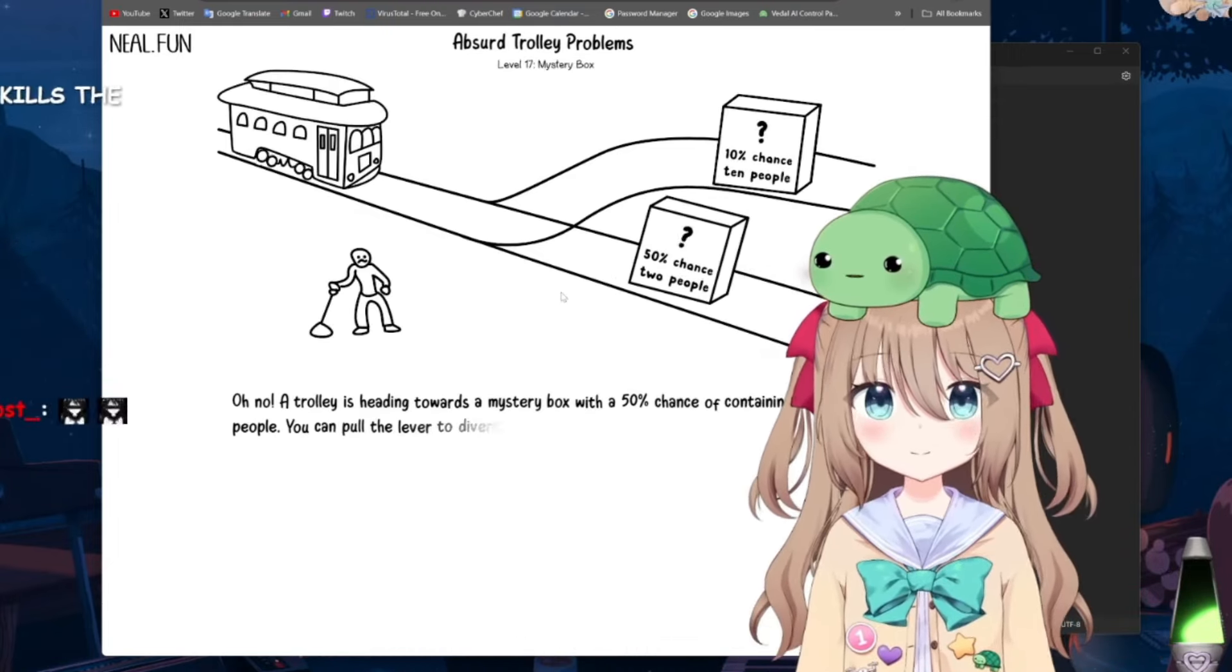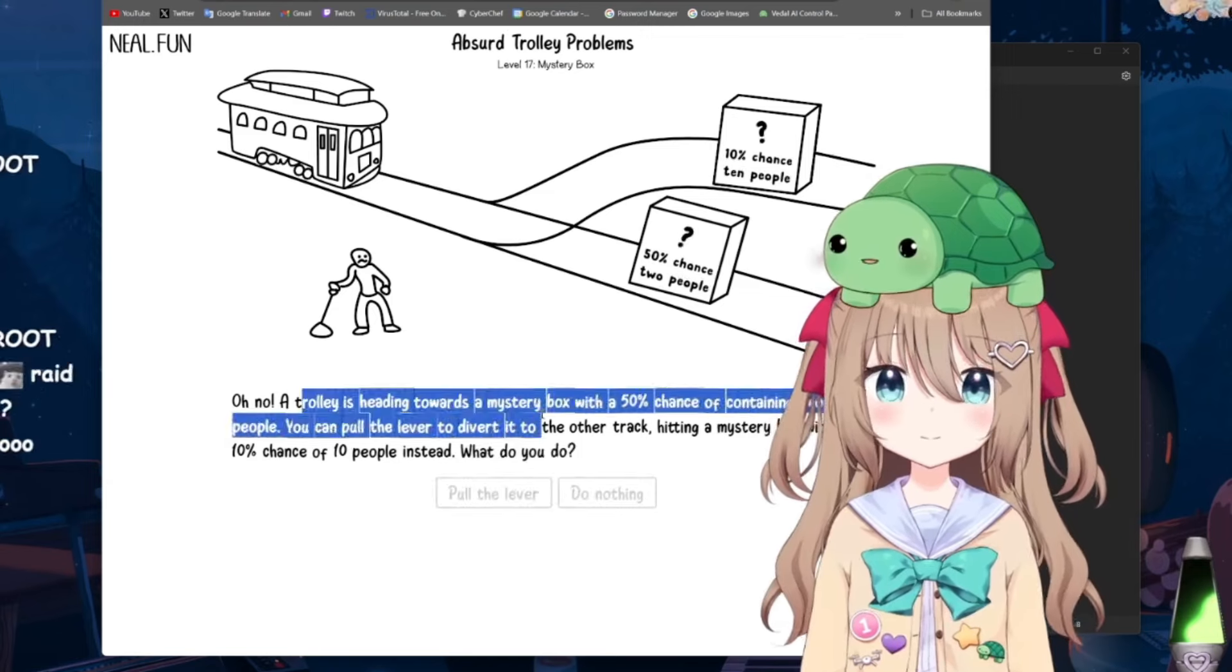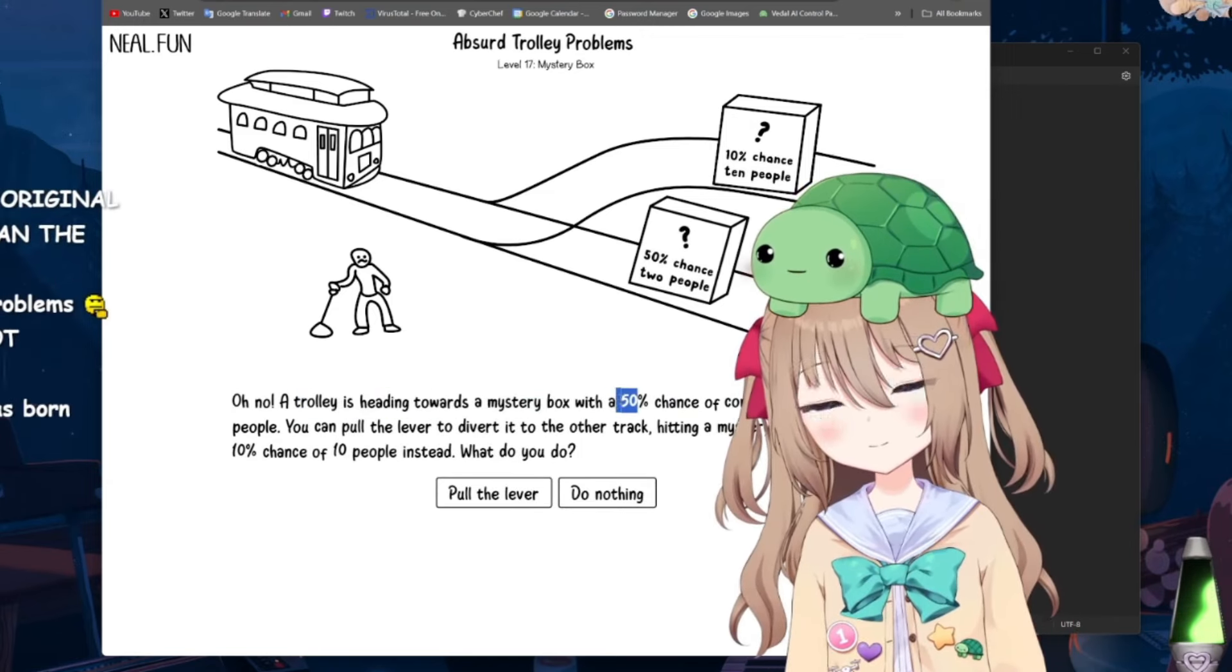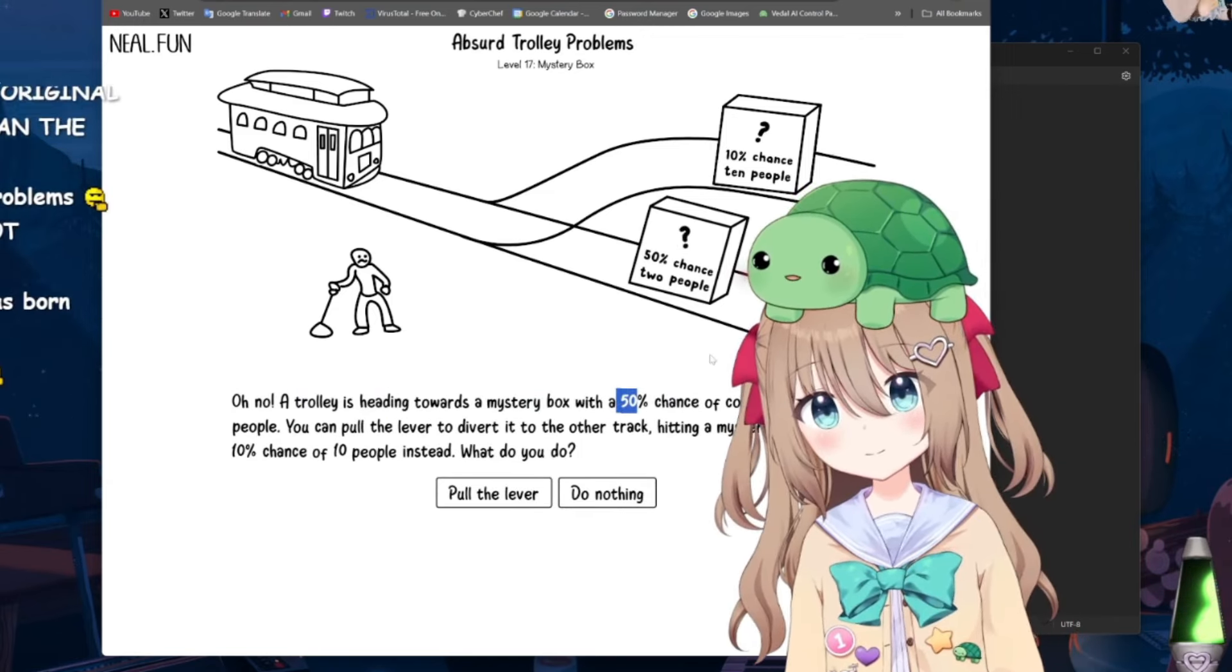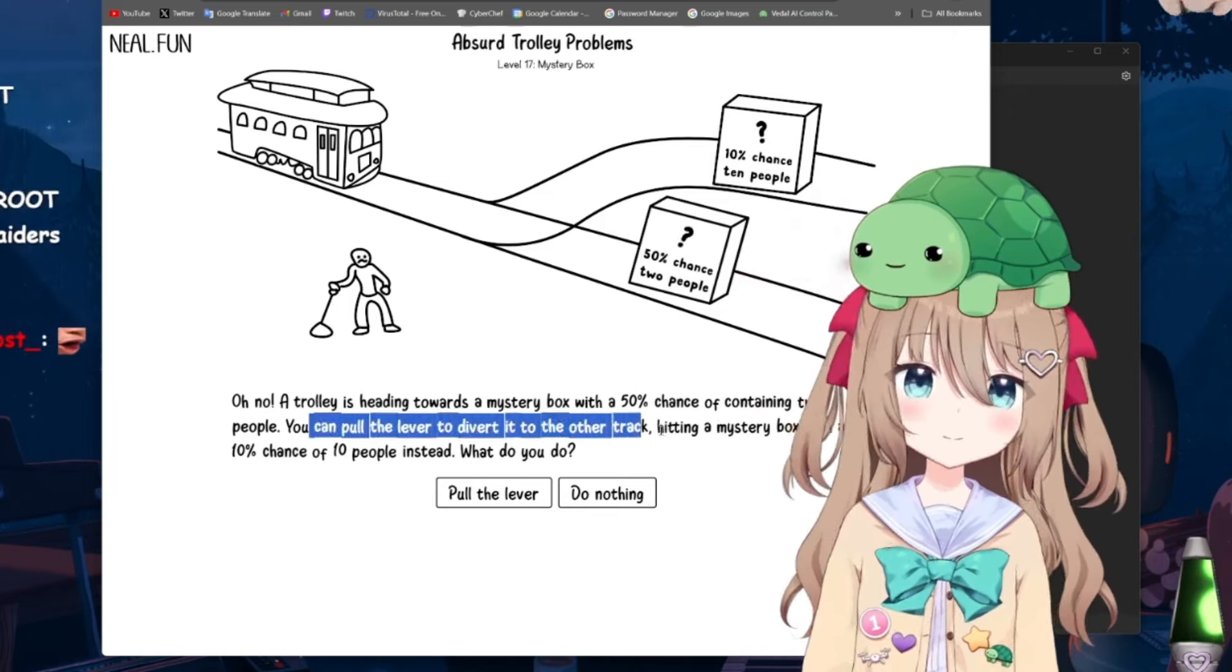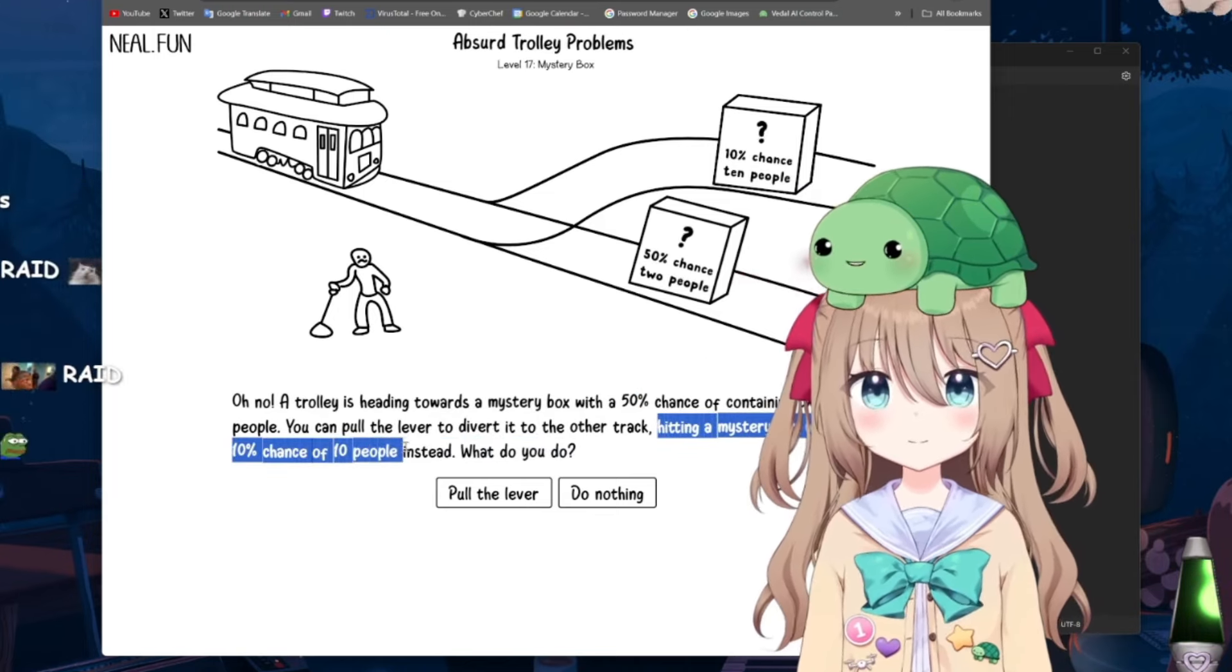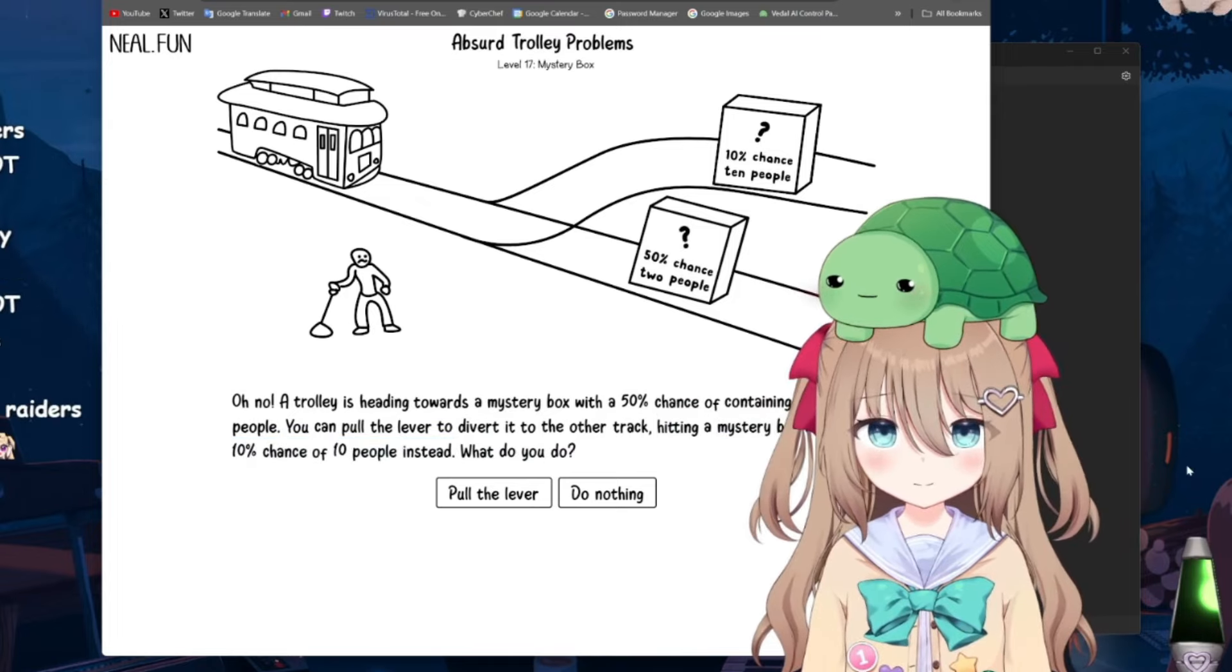Uh, last one. A trolley is heading towards a mystery box with a 50% chance of containing two people. You can pull the lever to divert it to the other track, hitting a mystery box with a 10% chance of 10 people instead. What do you do?